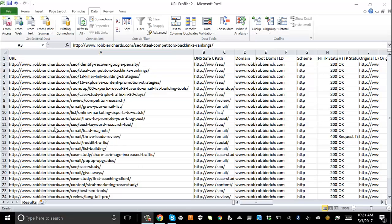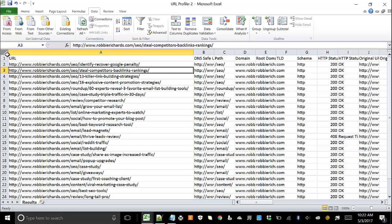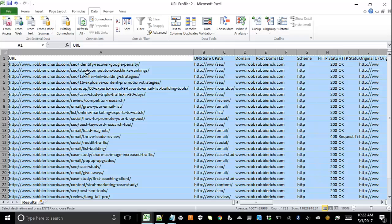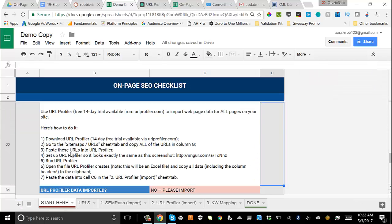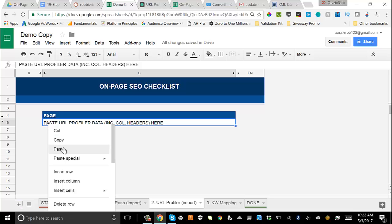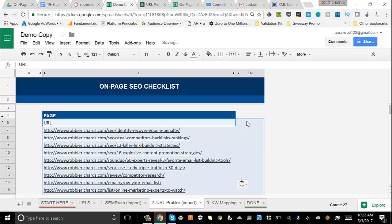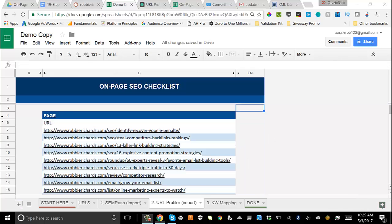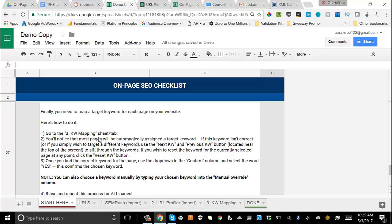Now copy everything from the URL Profiler spreadsheet — make sure to include the column headers. Head back to the template and go to the 'URL Profiler Import' tab. Click on cell C6 and paste in the data. Right away it'll populate all the URLs and the template will start running through and analyzing all that data. Once it runs through, all your pages and posts will be dumped into this tab, and the URL Profiler data import step is complete.